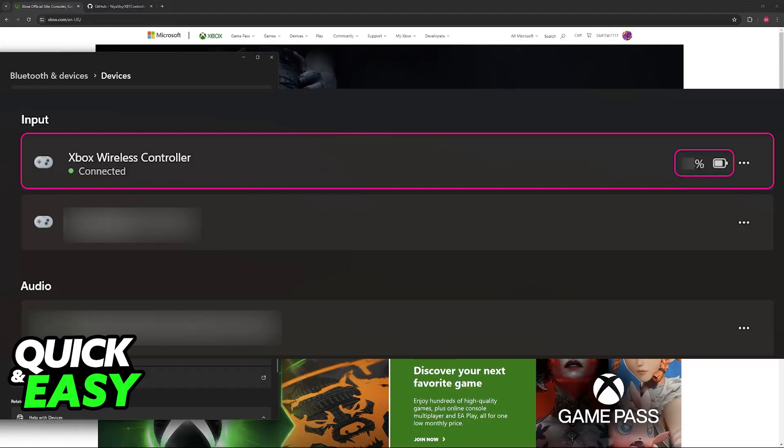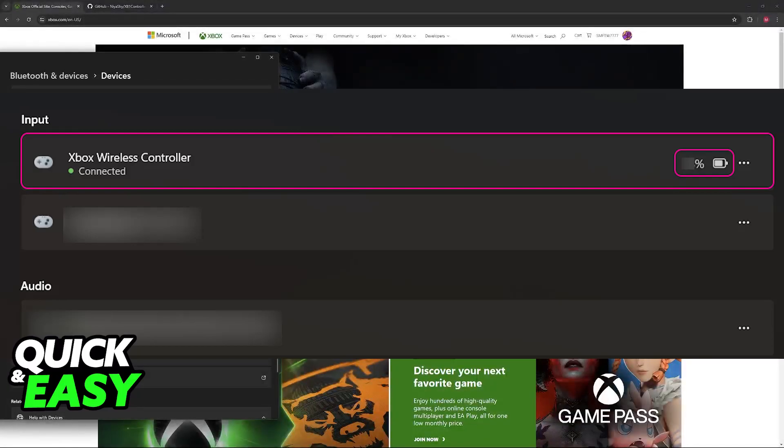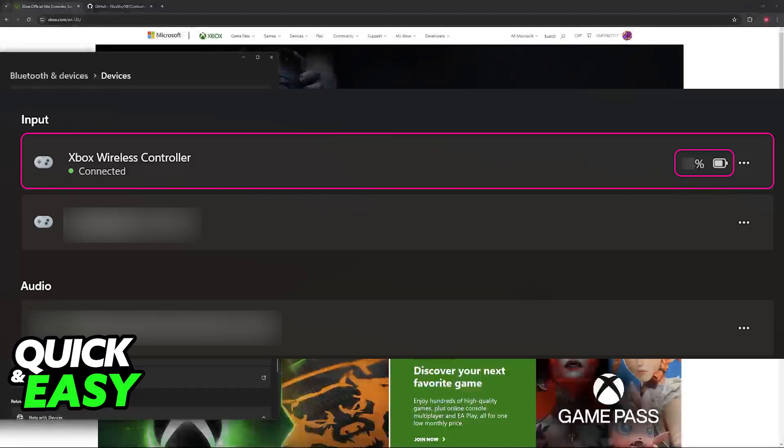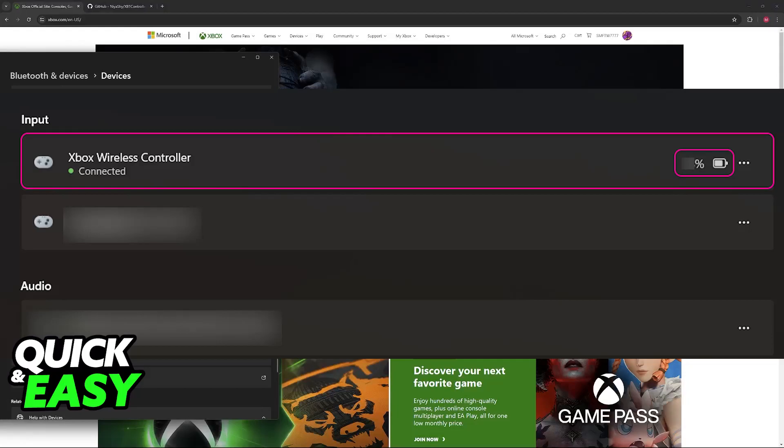But keep in mind that a lot of users have said that the battery level displayed in the Xbox Game Bar is not accurate, so take that with a grain of salt. If these methods don't work for you or you believe the levels are inaccurate, the other option you have is to download this tool.